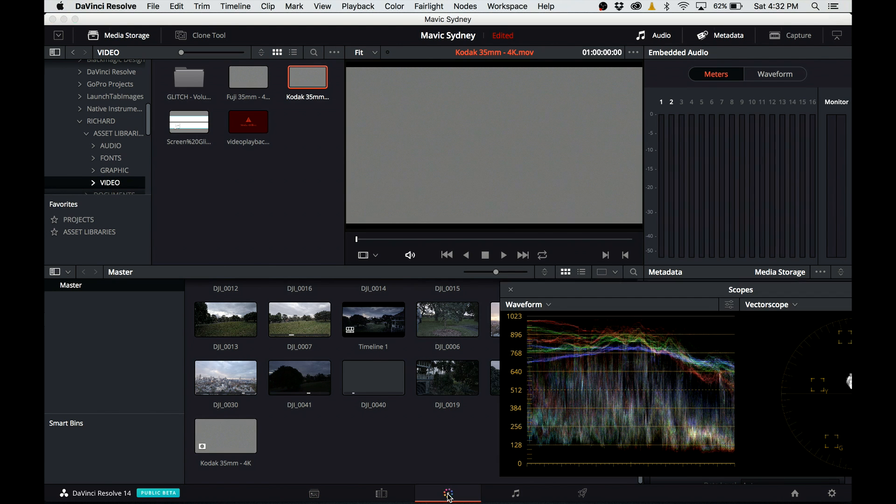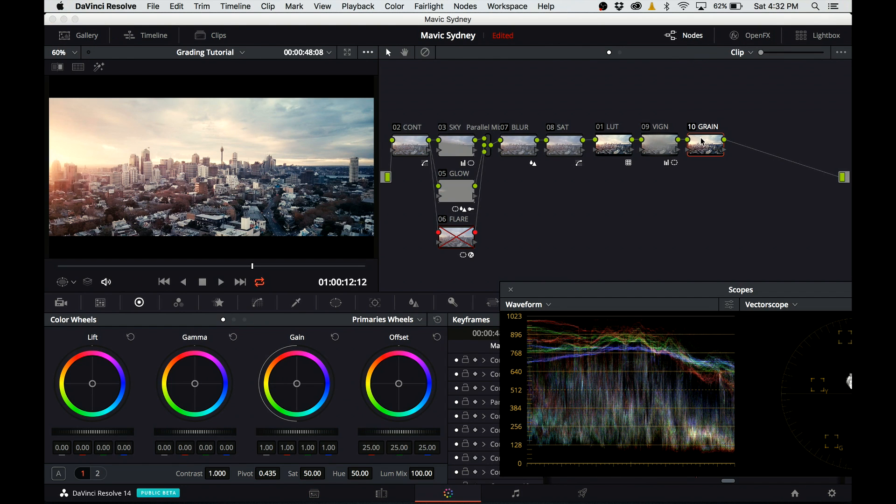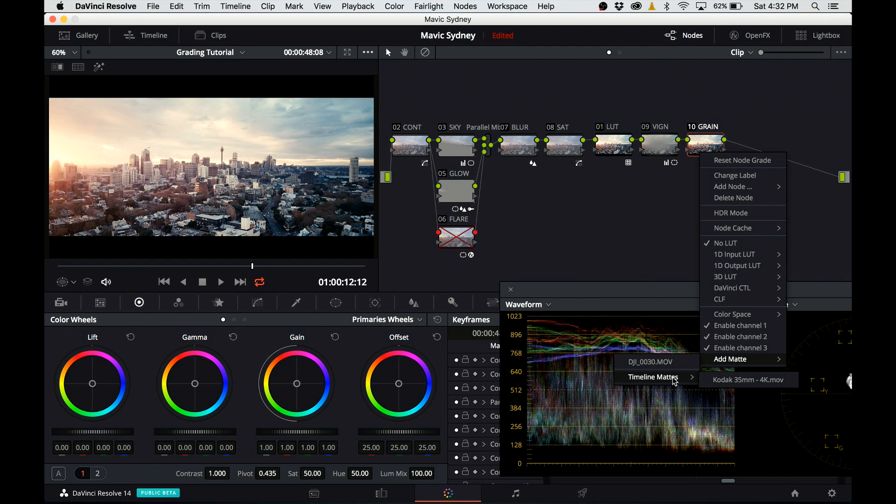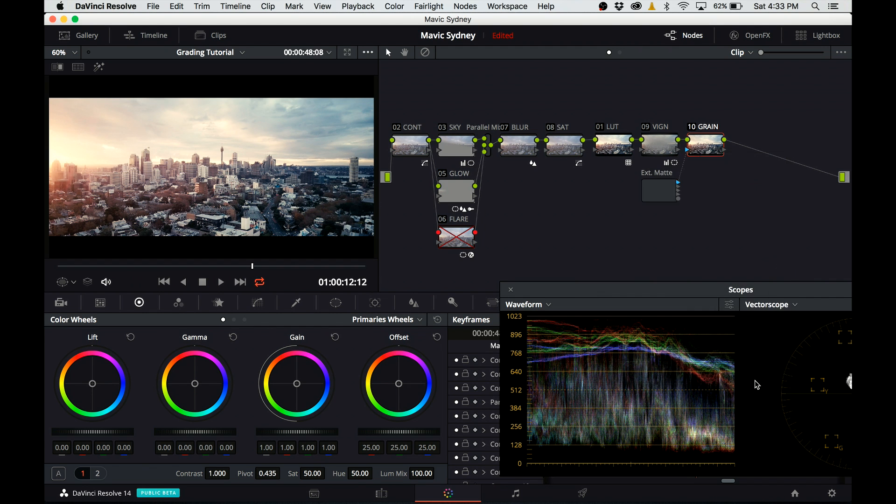Now I go back to the color page, right click on the grain node, go all the way down and select add matte, timeline mattes, and there is my matte footage. However, we are still not done.